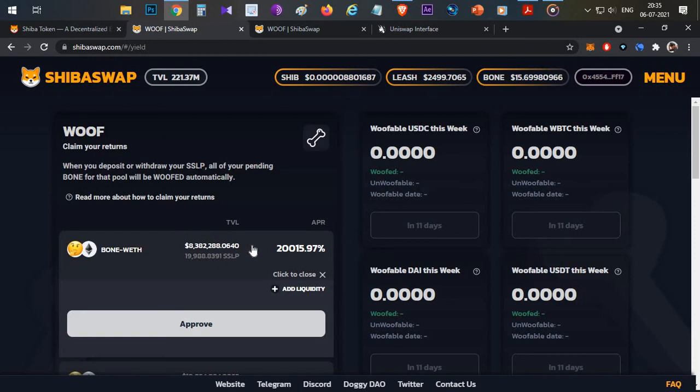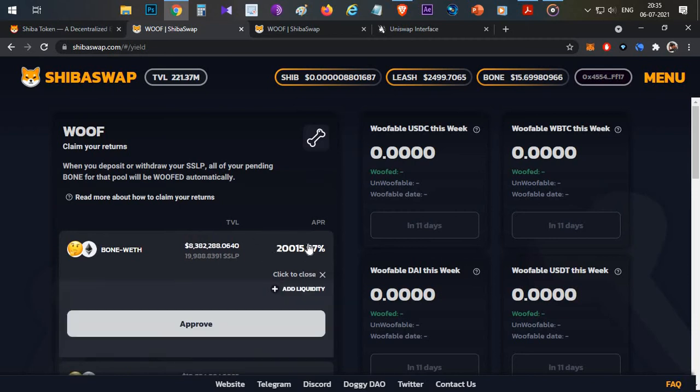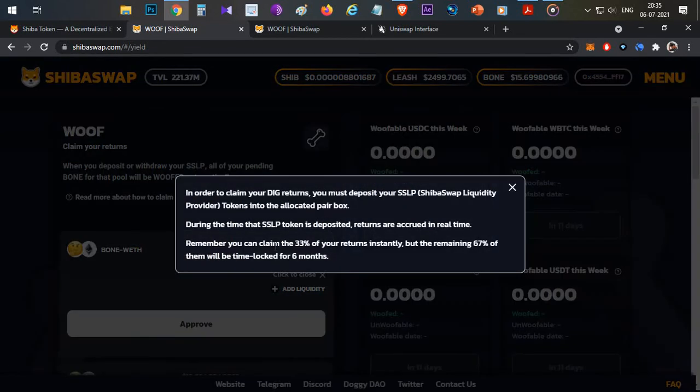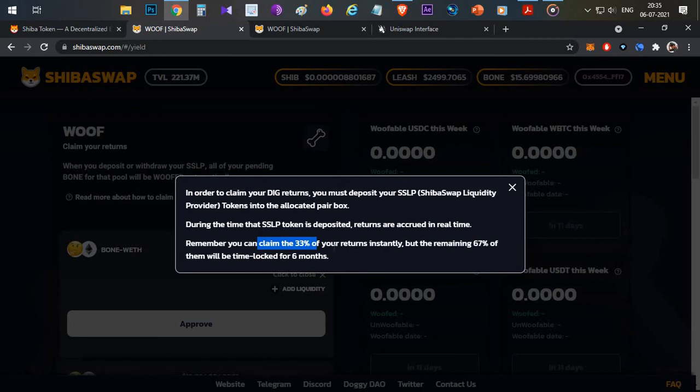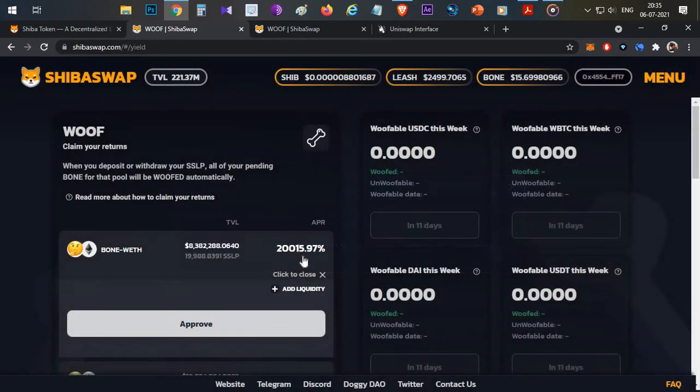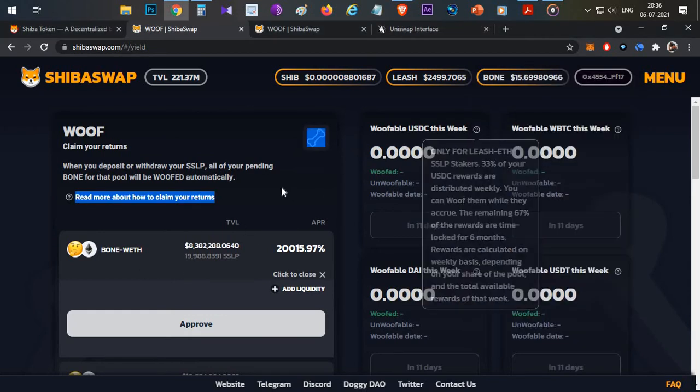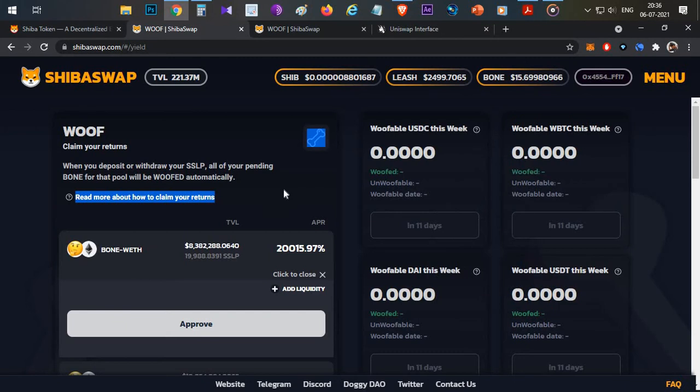Now another important thing about this particular yield which you may not be aware: when you click on this, you can see that you can only claim 33% of the yield upfront. Whenever you want to harvest, you will get only 33%, and the remaining 67% will be time-locked for six months period. That means only after six months you will be able to claim those yields. So the actual reward of this particular 20,000% APR is 0.33 times that, which is around 6,600%, which is again very high APY and can pull this BONE token price down.